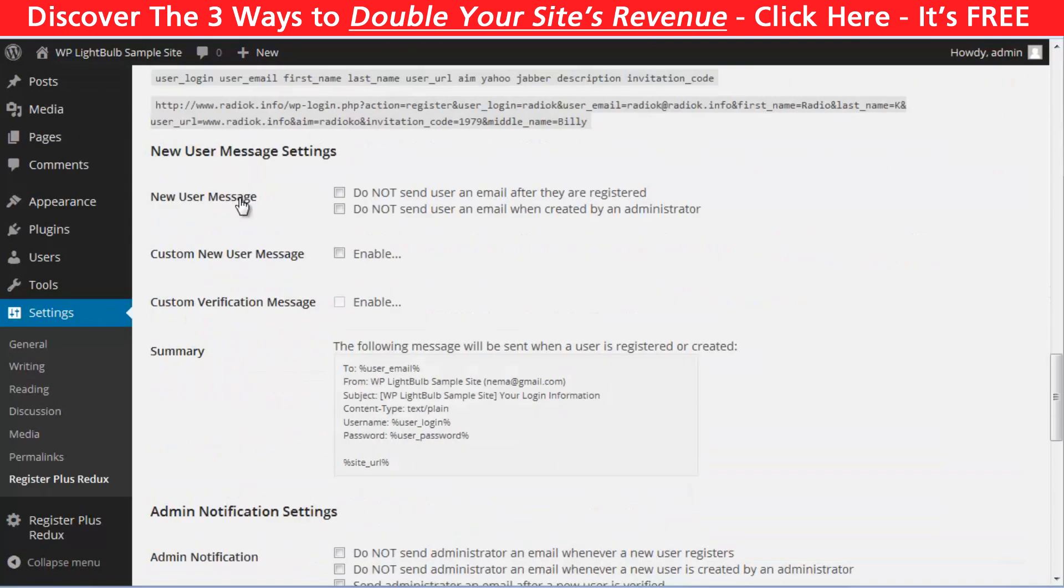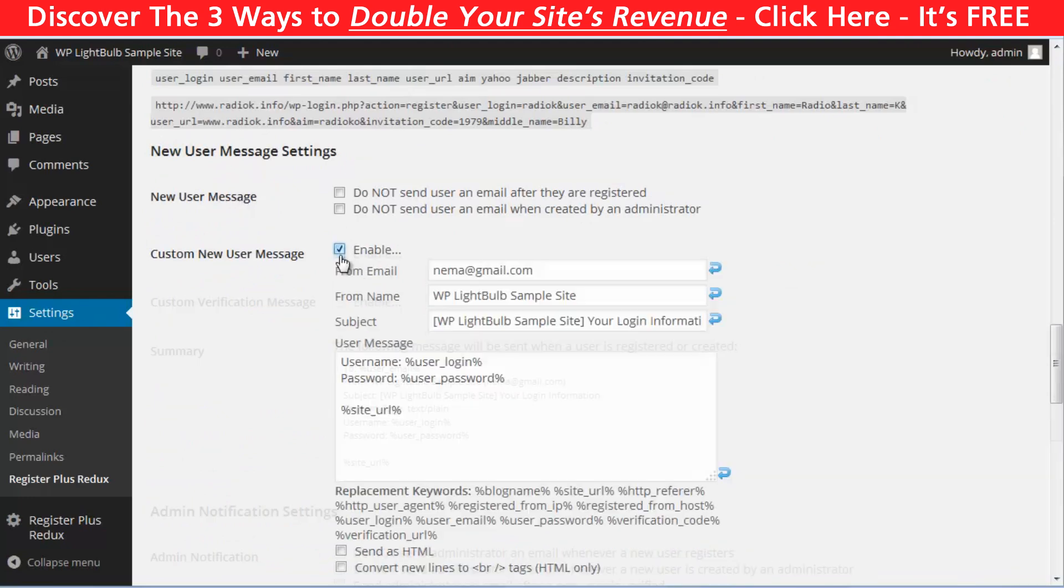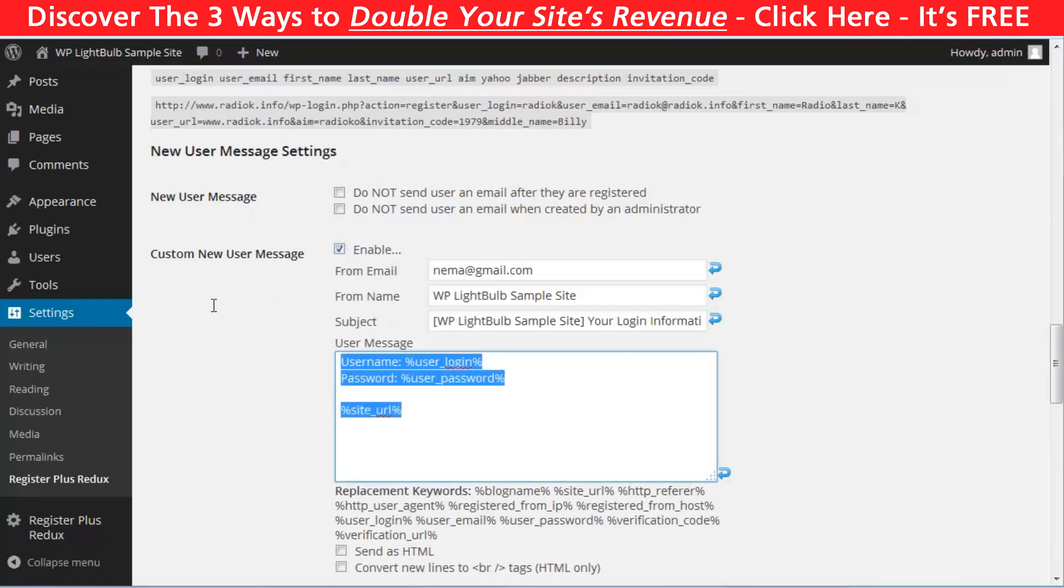With this plugin, you can also customize the email your visitors will receive after successful registration. You can customize the whole email right here. You can type whatever you want.